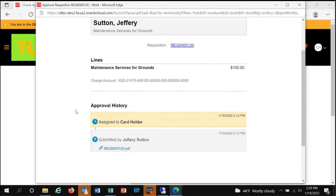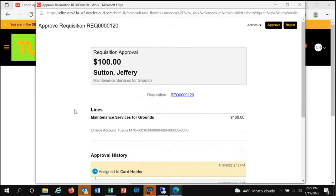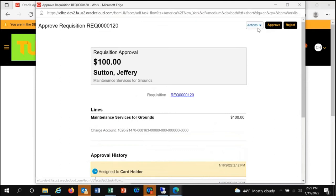You can also briefly review the approval history at the bottom. In this case, it's assigned to cardholder. If you're okay with all the information that you see, you simply click approve and the requisition is sent forward.